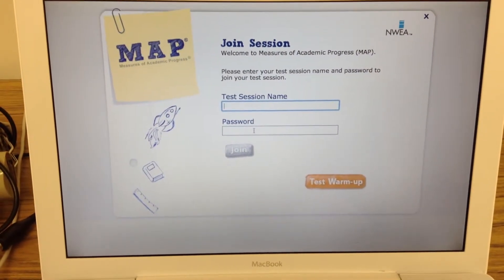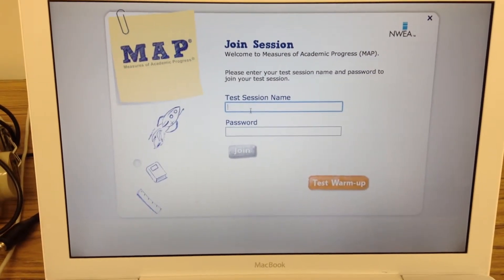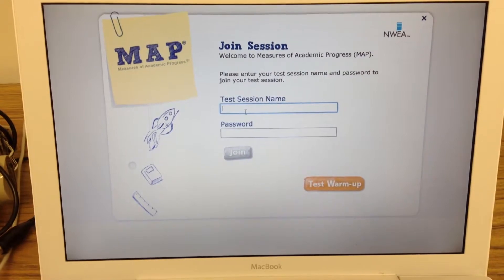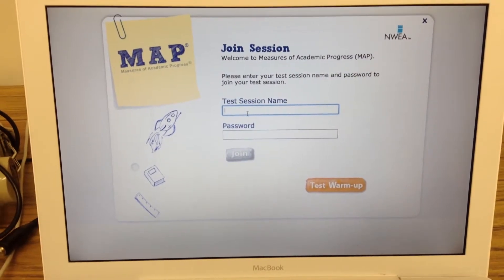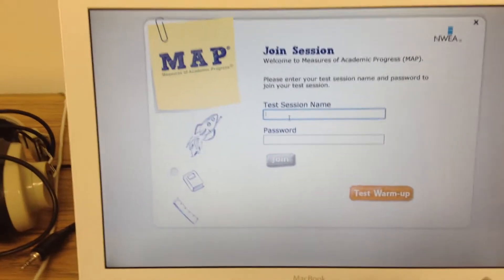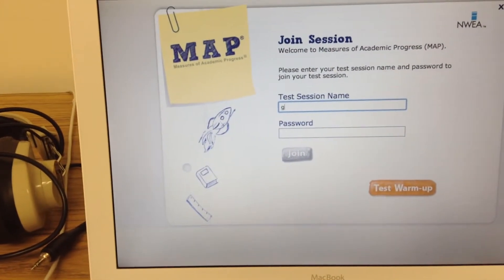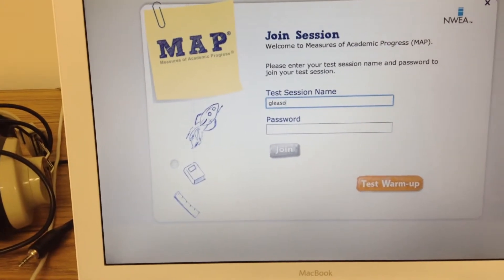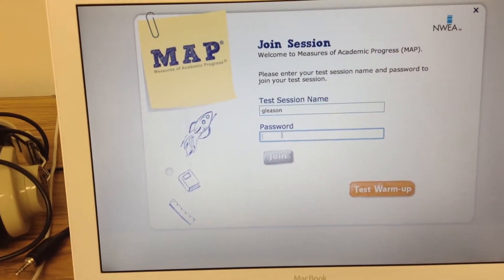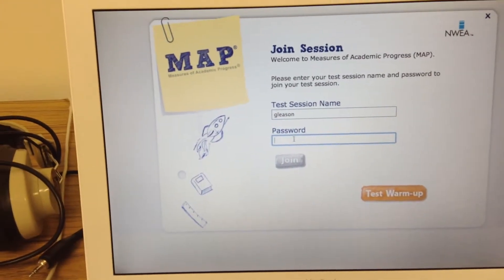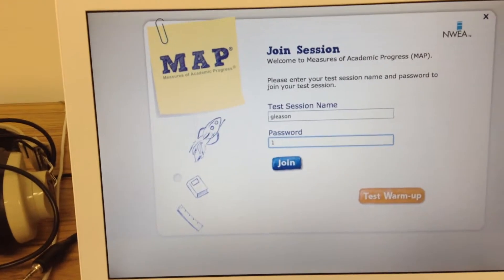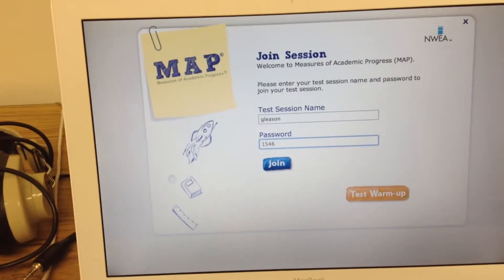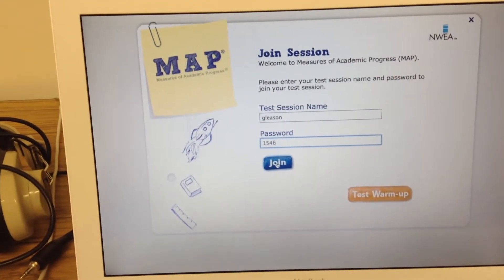You need to have the students put in the test session name and password. It's probably easiest to write it up on the board for them. For this one, it is Gleason1546. Then the student would click join.